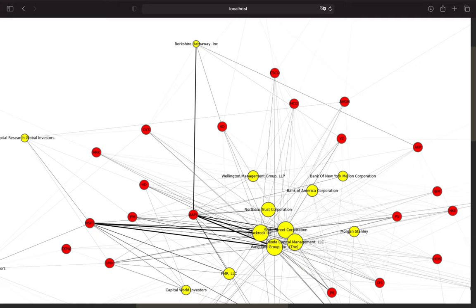Hello and welcome. In this video we are playing around with network graphs to visualize the institutional ownership of companies listed in the Dow Jones Industrial Average. Graphs are a hot topic in all data-related fields and even beyond this. You can use them to visualize dependencies which you won't be able to see otherwise.